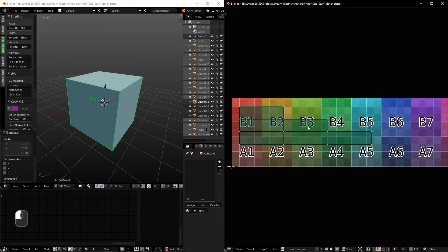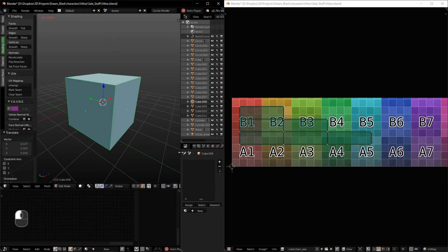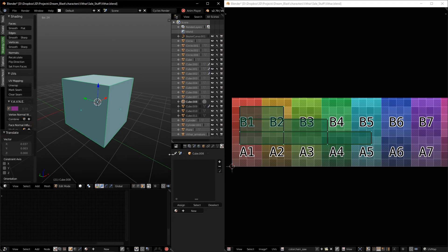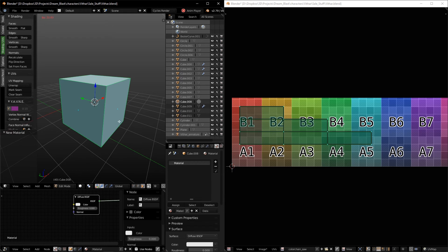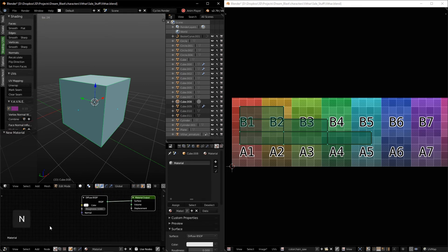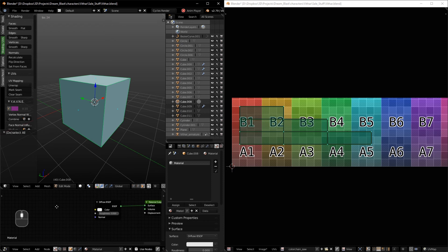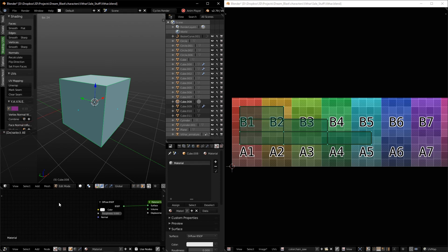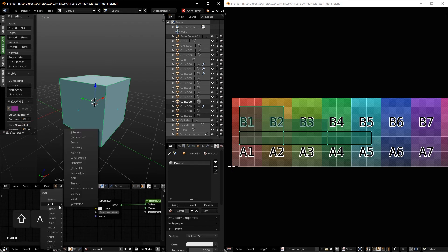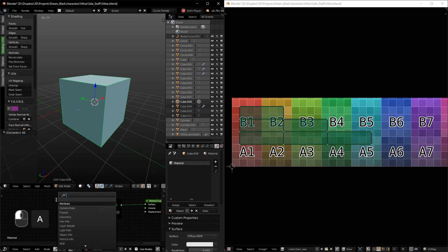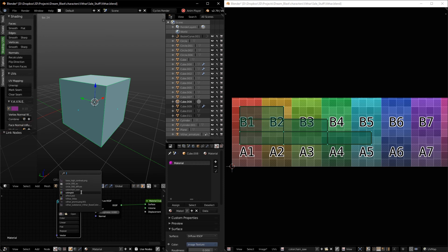And the workaround around that is simple. When you have Cycles enabled, you can create a new material for that cube, and here in the node settings we need to tell Cycles the correct aspect for the texture we are using. So if we click Shift A and bring a new image texture and assign to that, and select that texture here, which is this one.